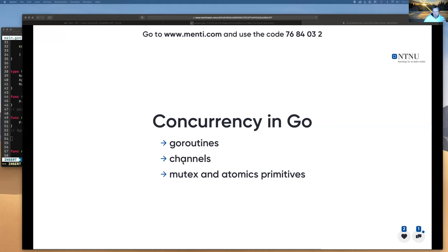Go didn't invent everything — it reused certain ideas from languages like CSP and Newsqueak. The concept of channel is not a novelty Go invented, but it is a novelty that Go brought to mainstream languages. The main primitive is called chan. Go routines, channels, mutexes, and atomic primitives are the main concurrency constructs in Go.